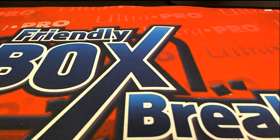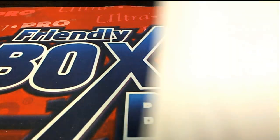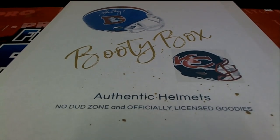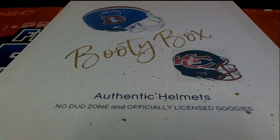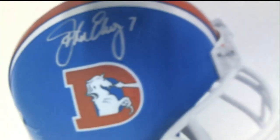It's actually this break, which is the booty box authentic helmets. So this is the one that that filler was for, not the other one, but it's still kind of the same kind of premise.